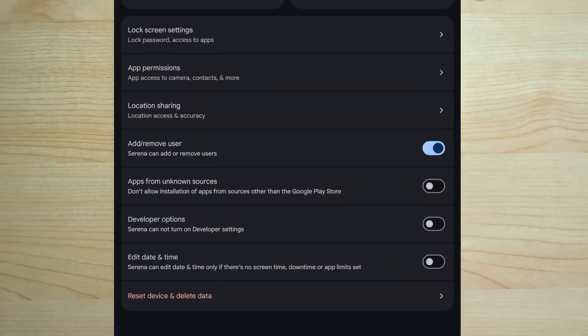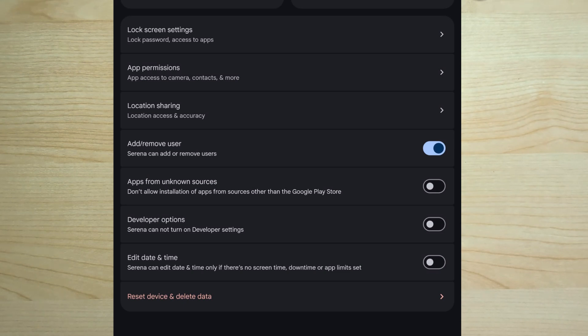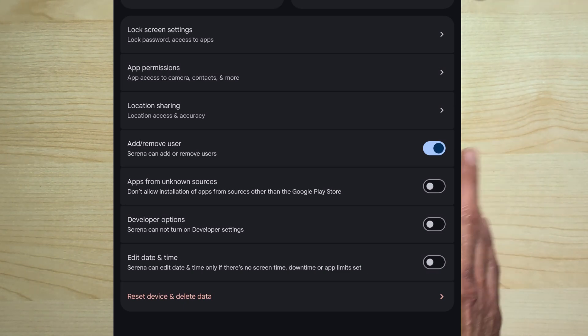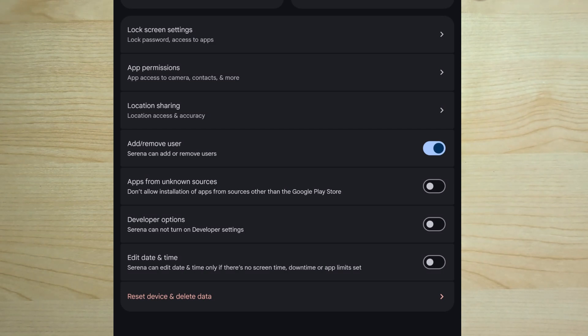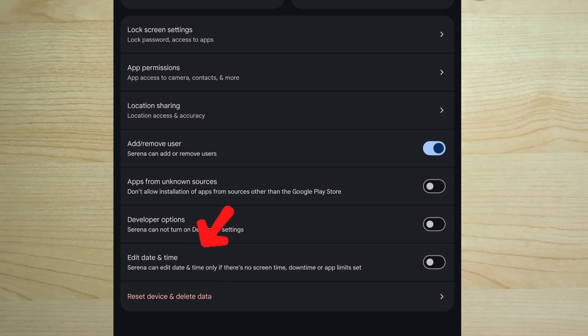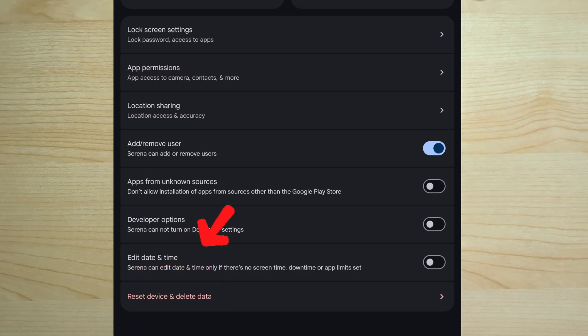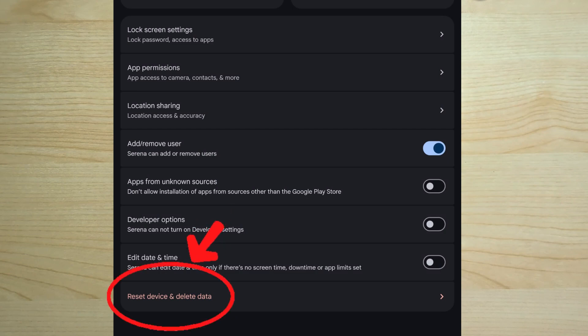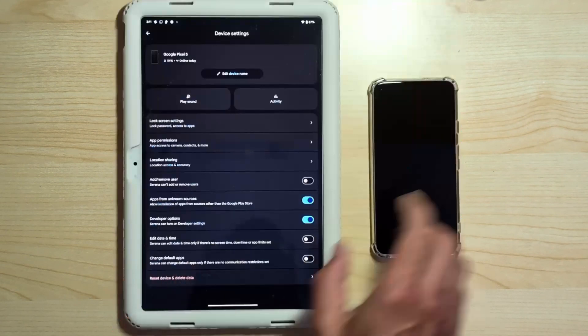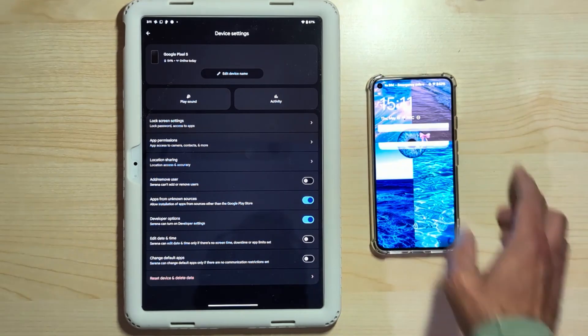So we need to reset the Pixel 5. Let's go inside. Here there are a series of settings, but in our case, we won't look at them now. Maybe I'll do a separate focus on Family Link later because it's a very important topic. At the bottom, as you can see, there's an option in red. Precisely to make us understand that this is a delicate and irreversible operation that allows us to reset the device and delete all data.